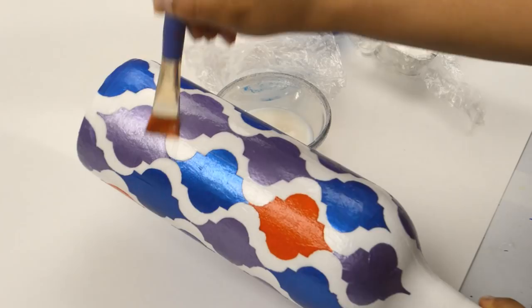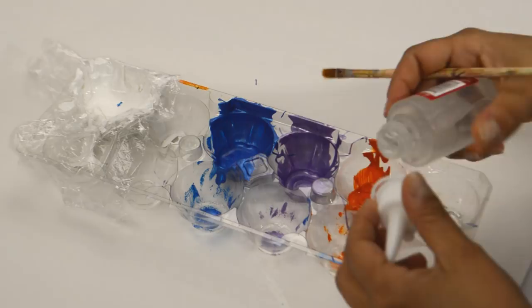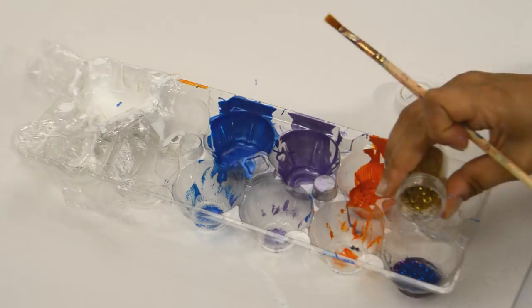And now for the fun part, adding all the details. Pour some clear glue, any clear glue will do, and add glitter to it. I added purple, dark blue, gold, and a lighter blue glitter and mix it all together.